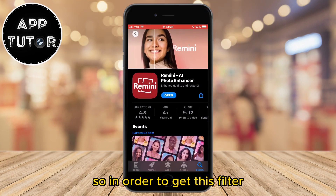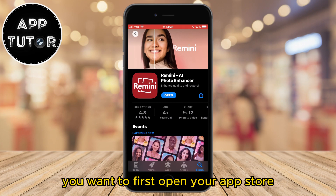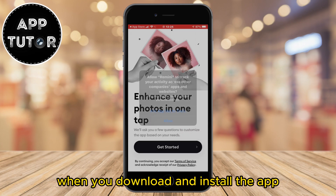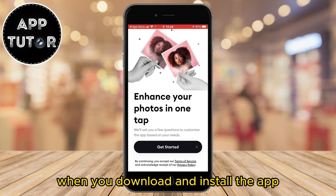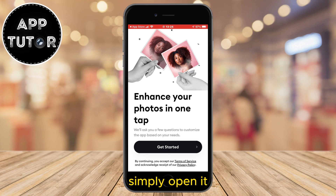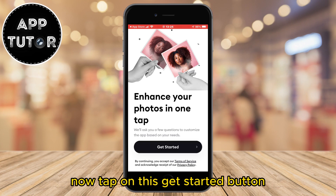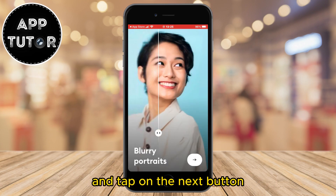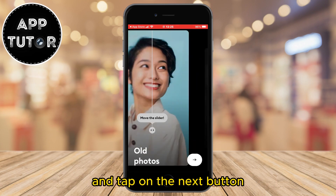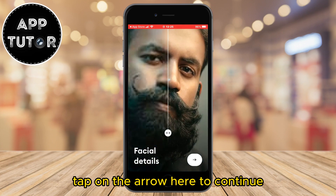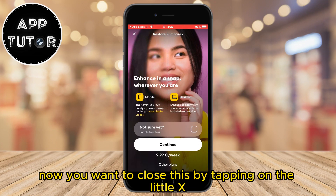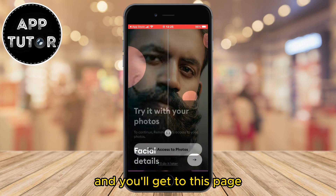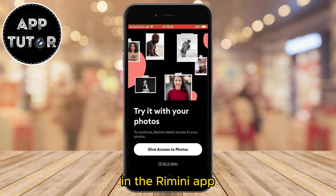So in order to get this filter, you want to first open your App Store or the Google Play Store and download the Remini app. When you download and install the app, simply open it. Now tap on the Get Started button. You can answer anything you want on here and tap on the Next button, then tap on the arrow to continue. Now close this by tapping on the little X button in the top left corner of the screen and you'll get to the main page in the Remini app.